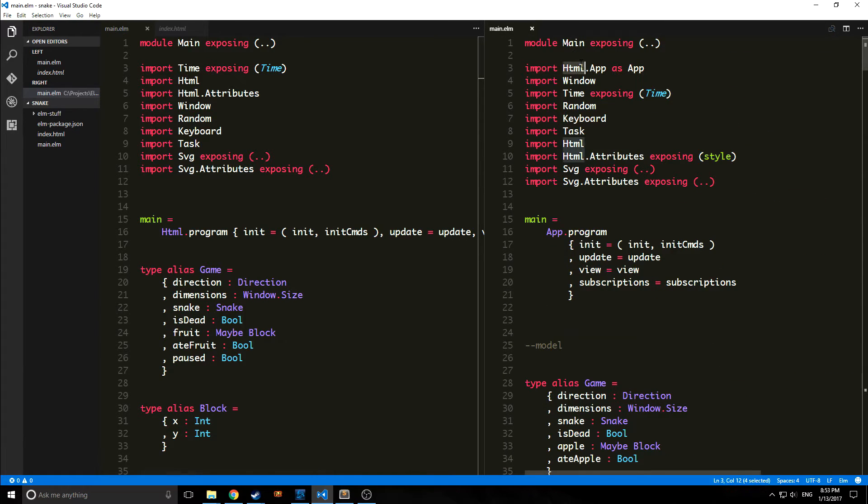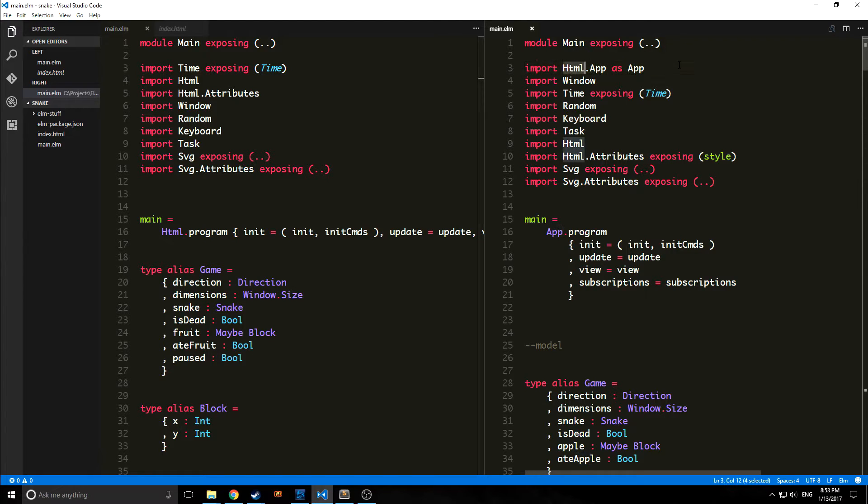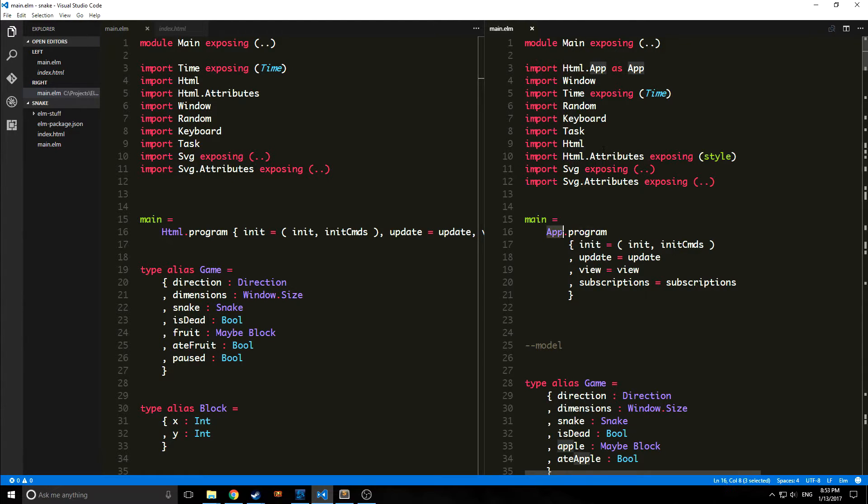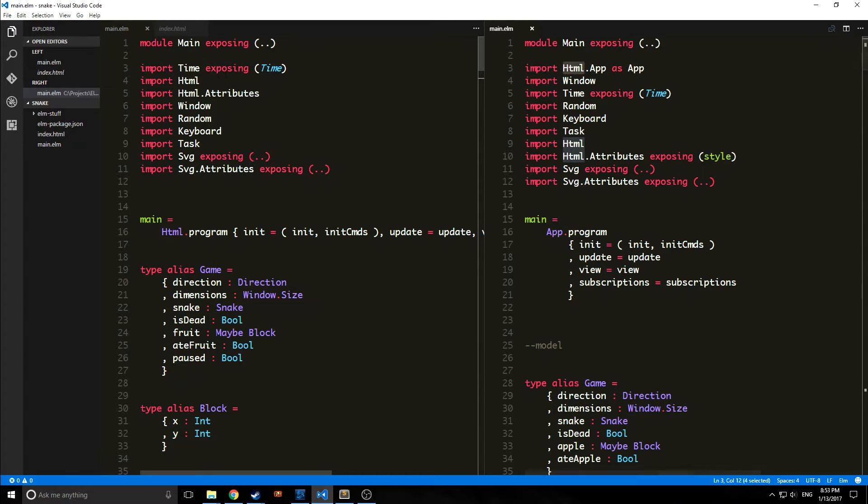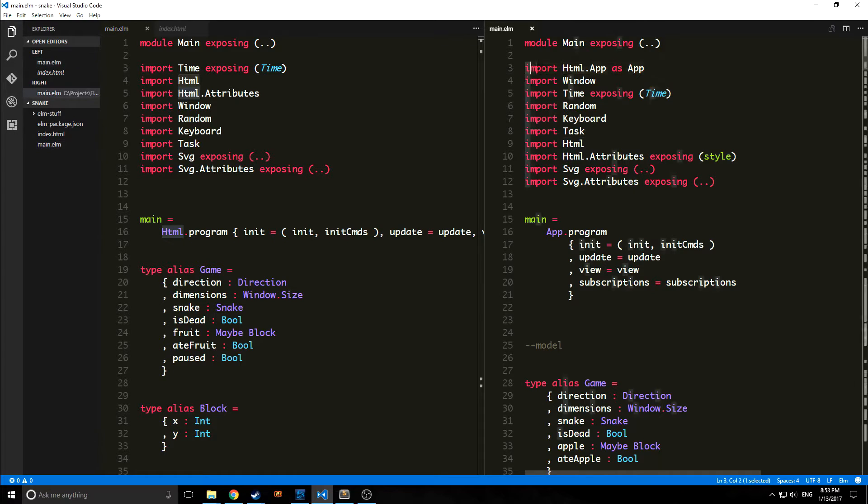There are some slight changes here. One of the biggest ones in my opinion is the fact that the HTML app import has been rolled inside of HTML. As you can see, I do not have to explicitly state import HTML as app anymore.